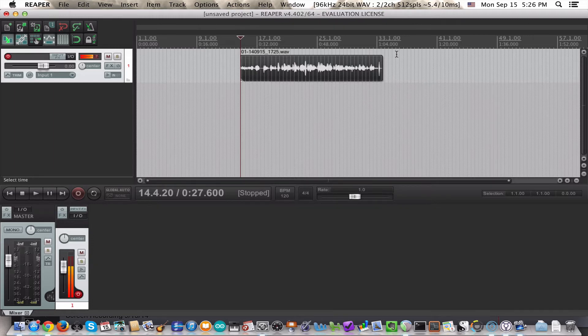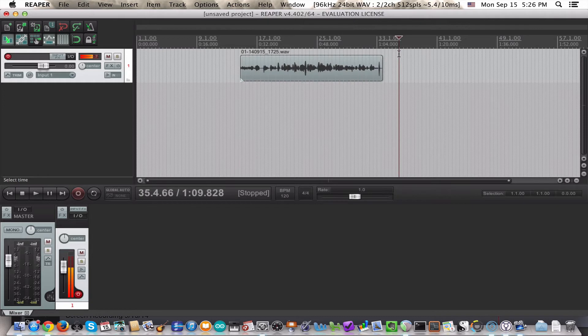A reasonably healthy waveform means you're not going to have a lot of extra unwanted noise. So if you are recording yourself, or if you're looking on Free Sound and you see something that looks more or less like this, that is typically a decent sound file to choose.